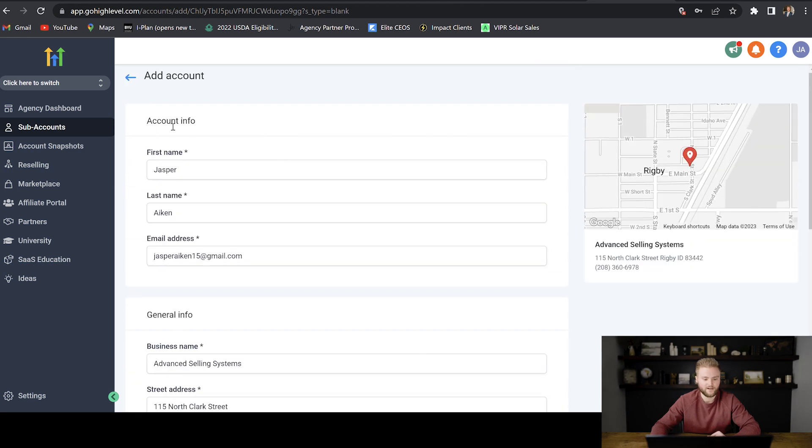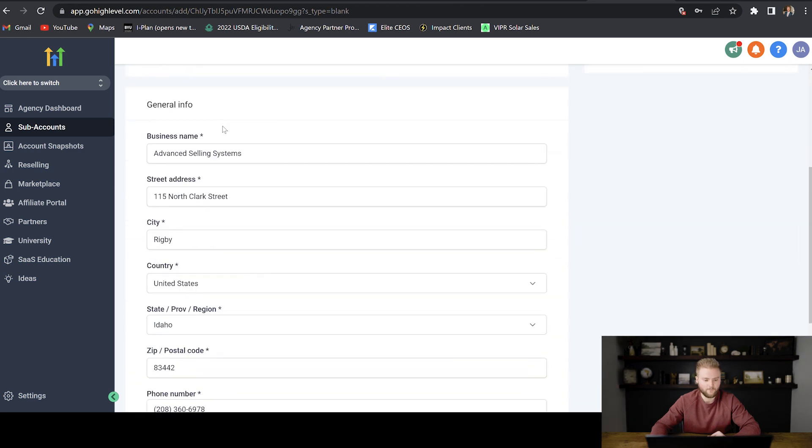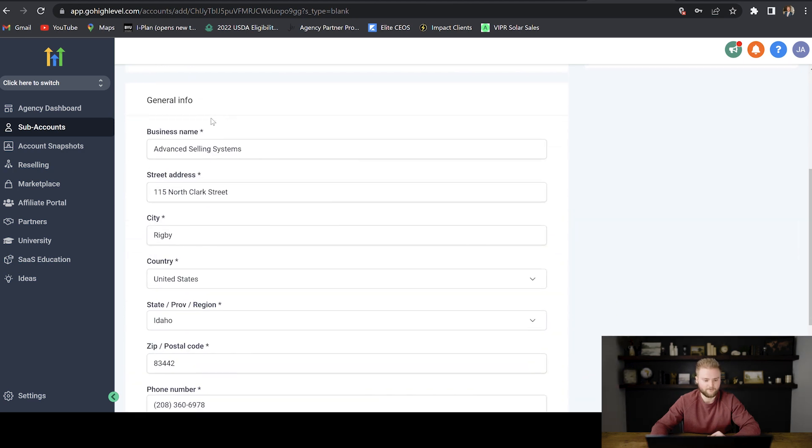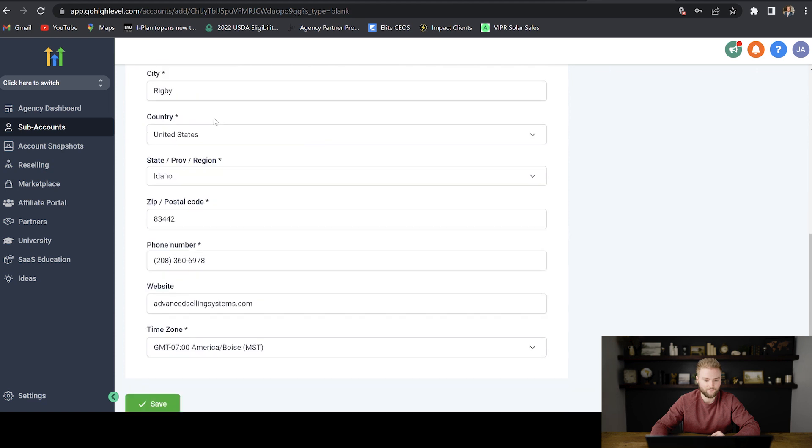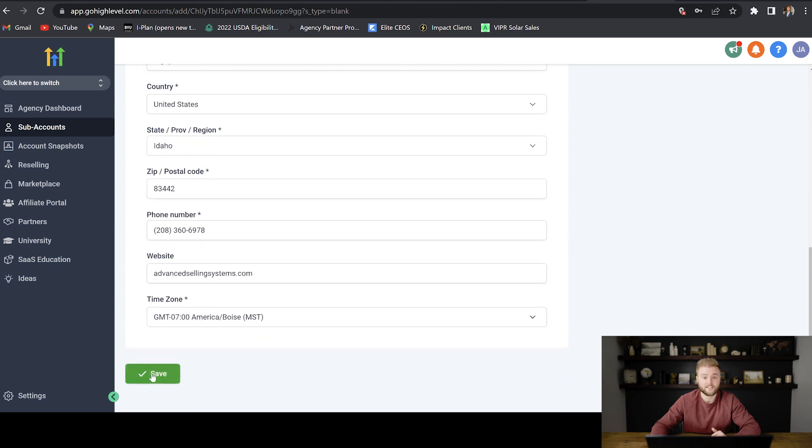Now I filled in my account info, the general info for the account. I'm just going to hit save.